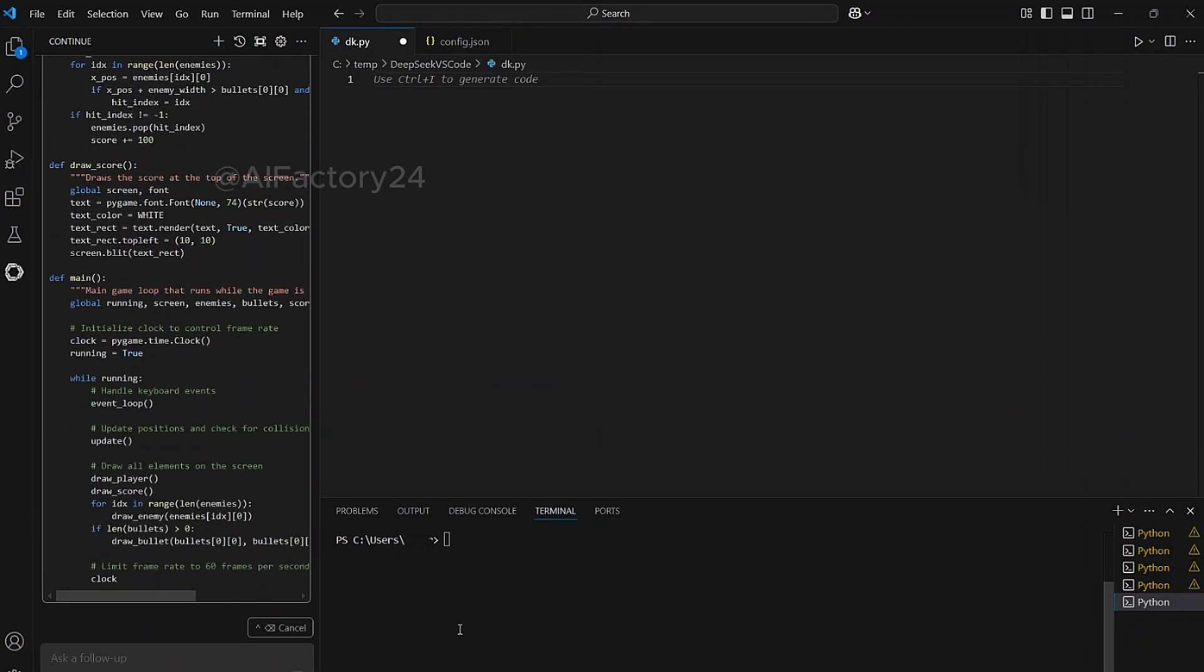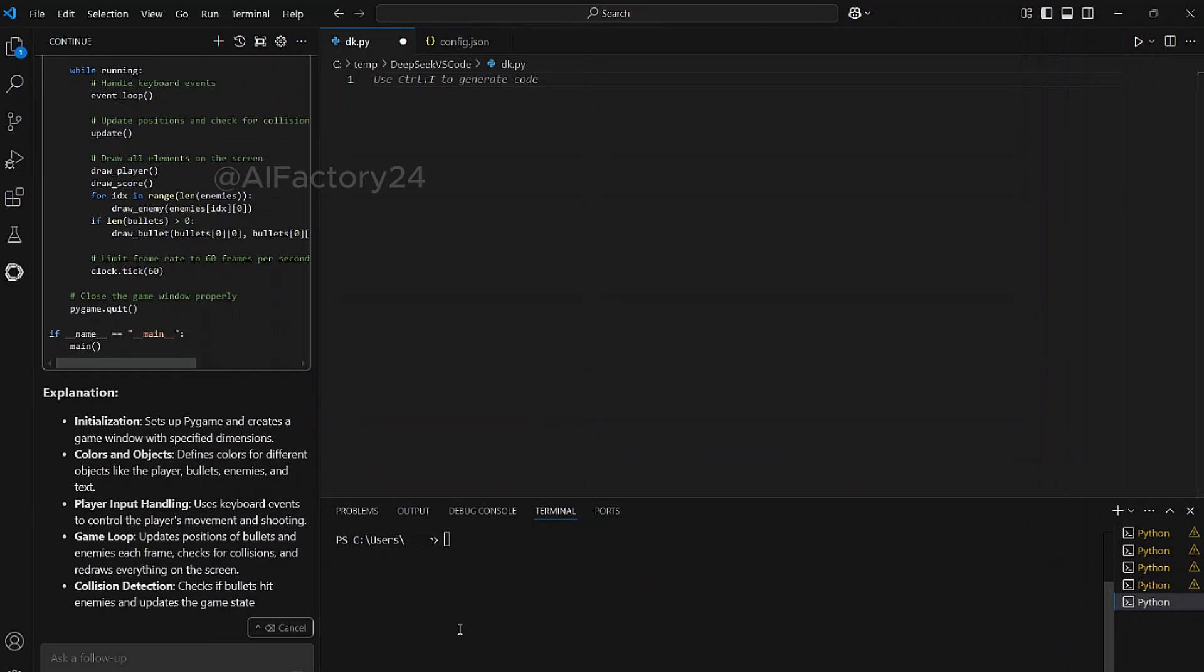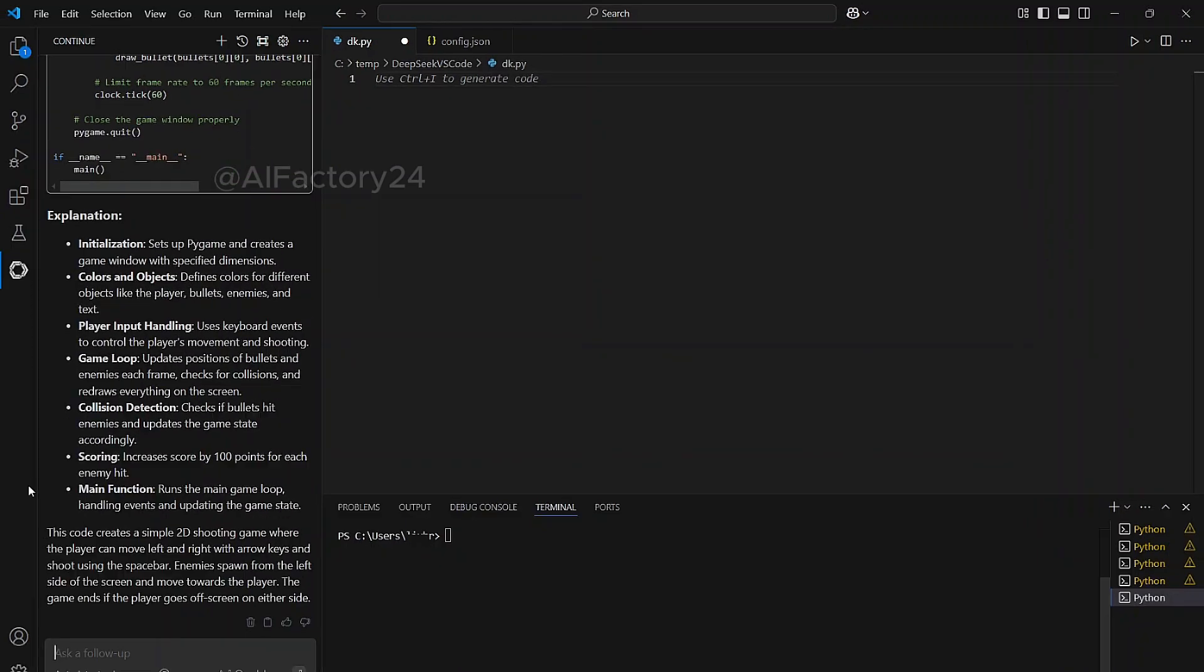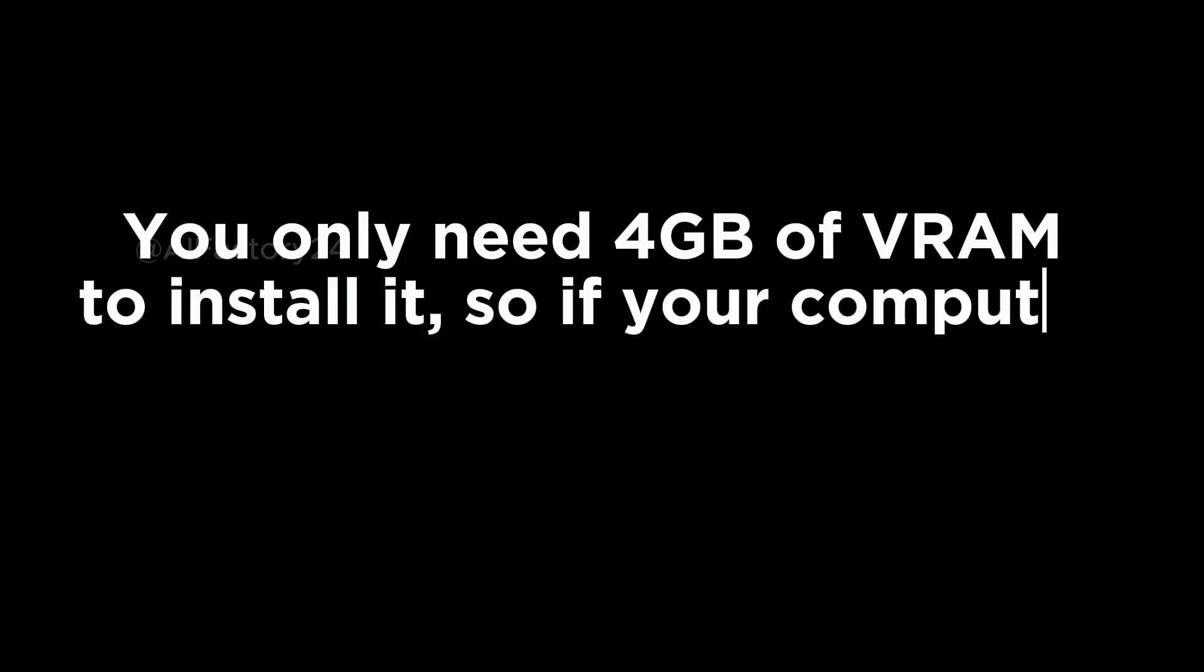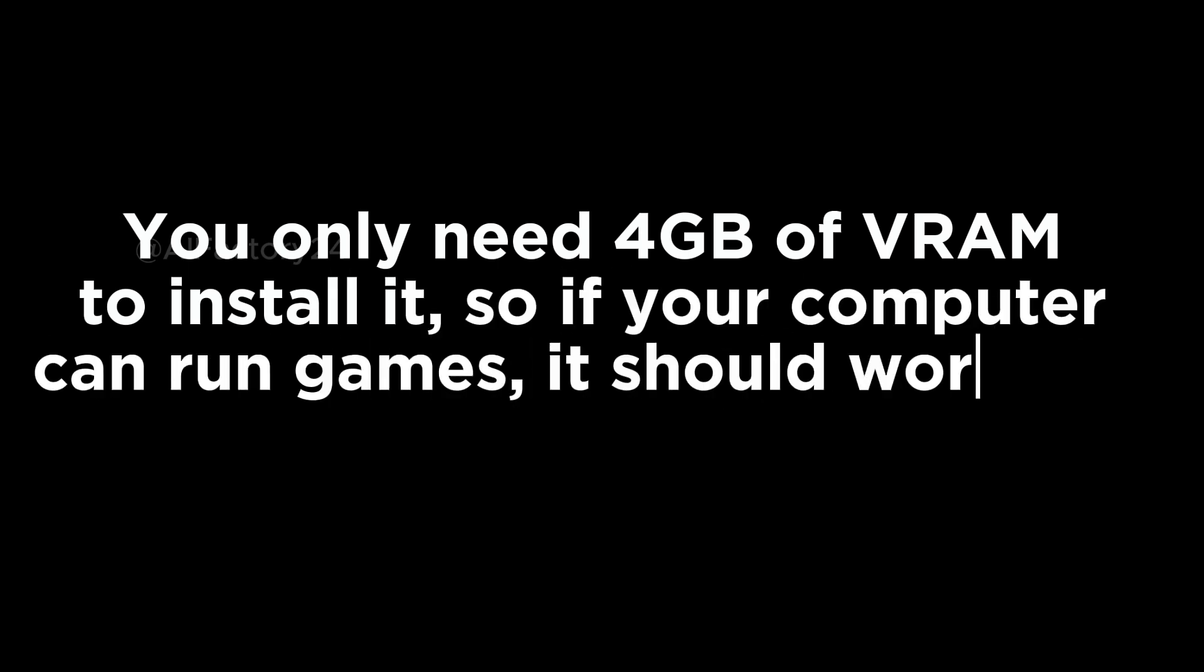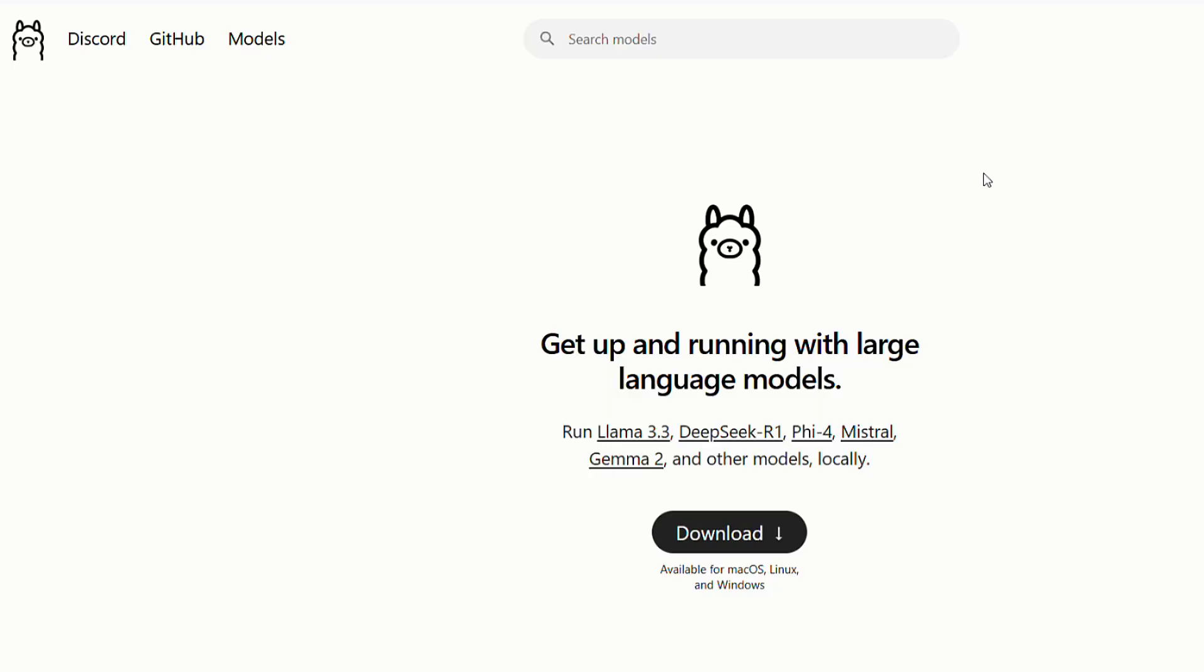If you haven't deployed a local DeepSeek instance yet, let me show you how to deploy it locally. You only need 4GB of VRAM to install it, so if your computer can run games, it should work fine. First, let's visit the Alamo website. I've included all the necessary links in the description of my video, so you can check there.